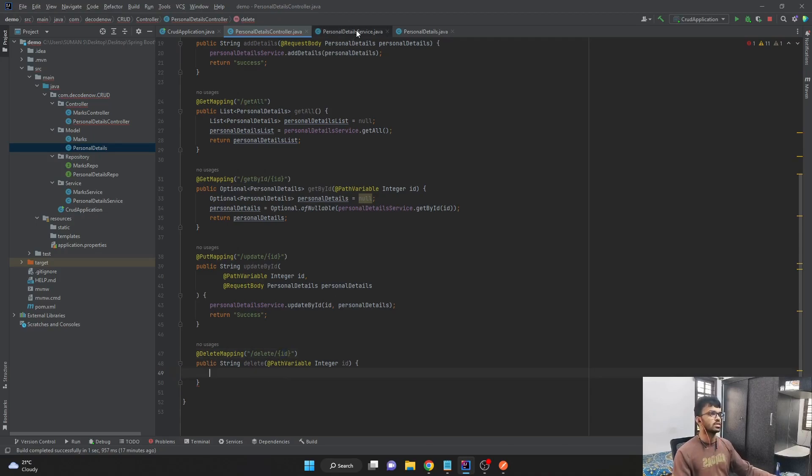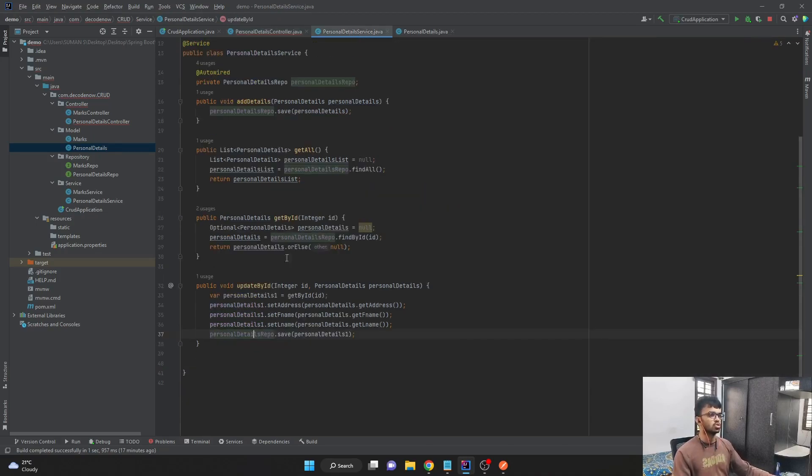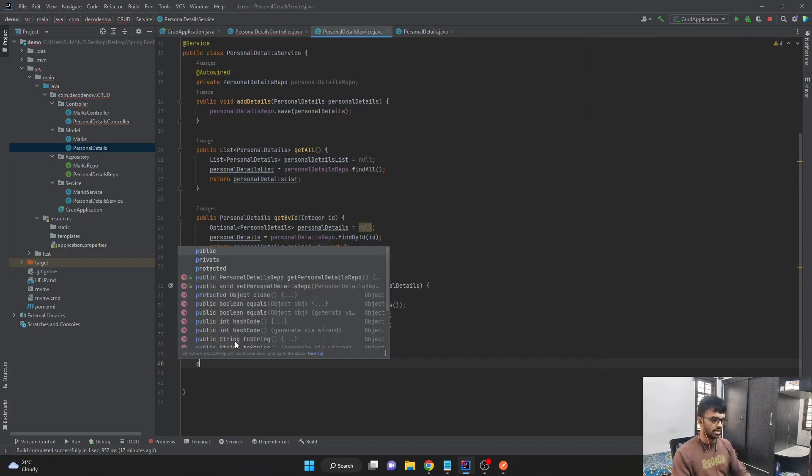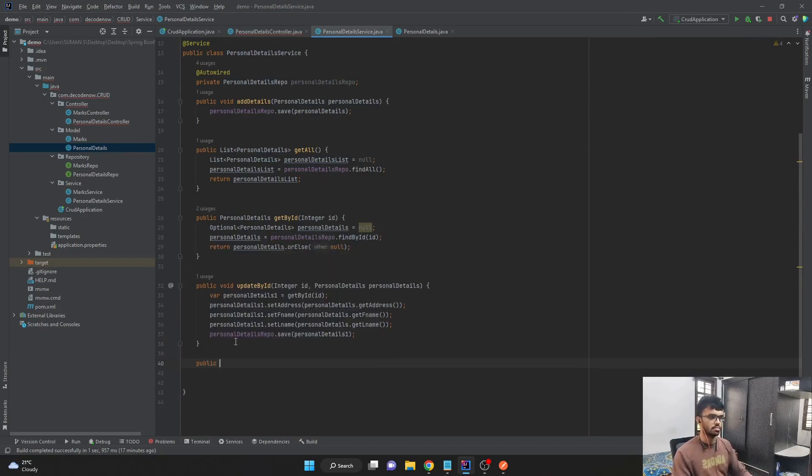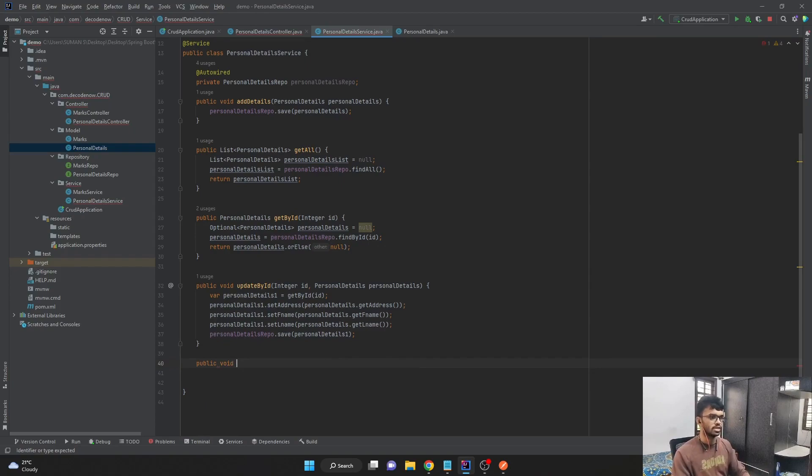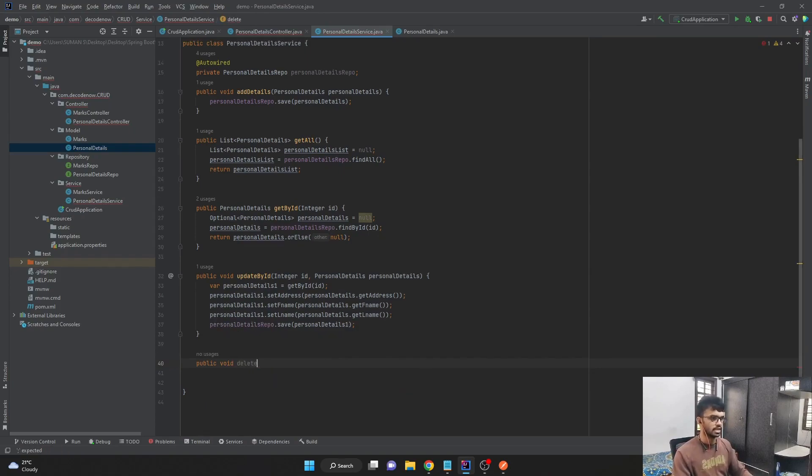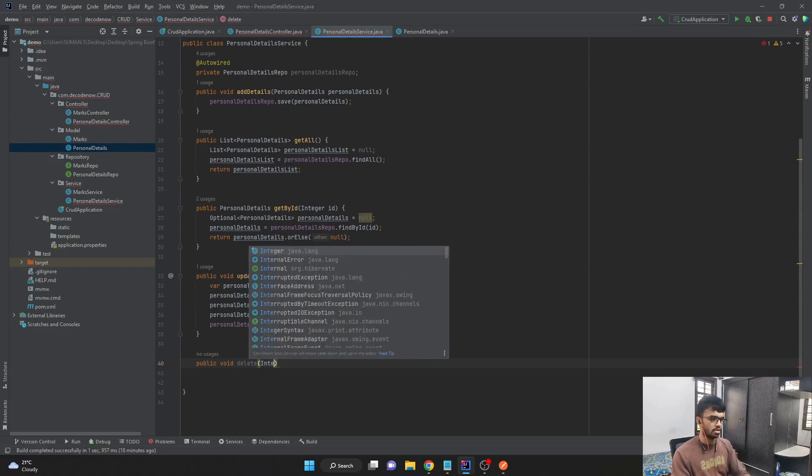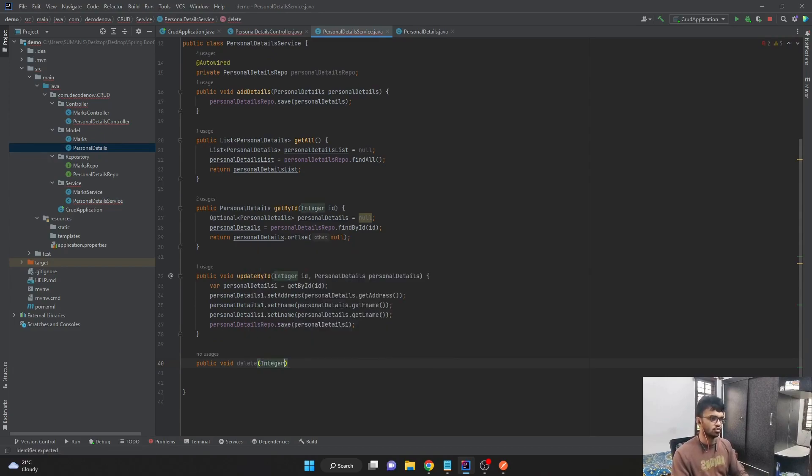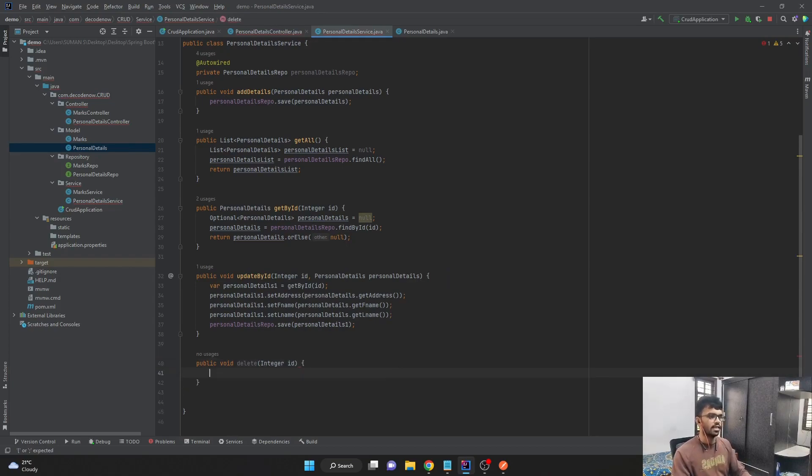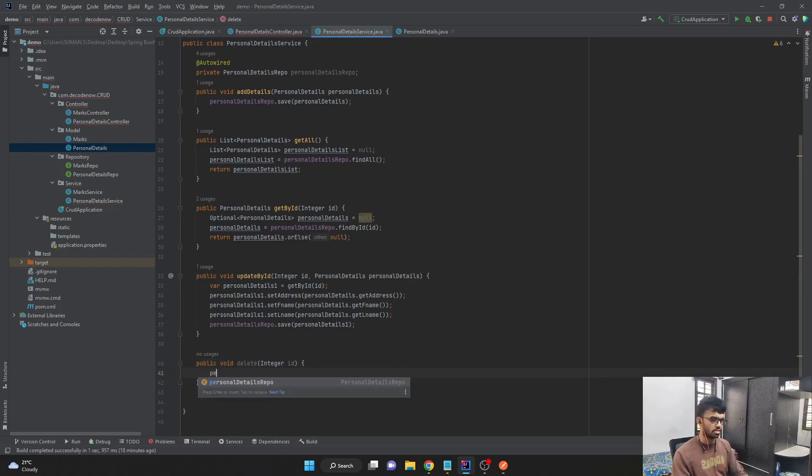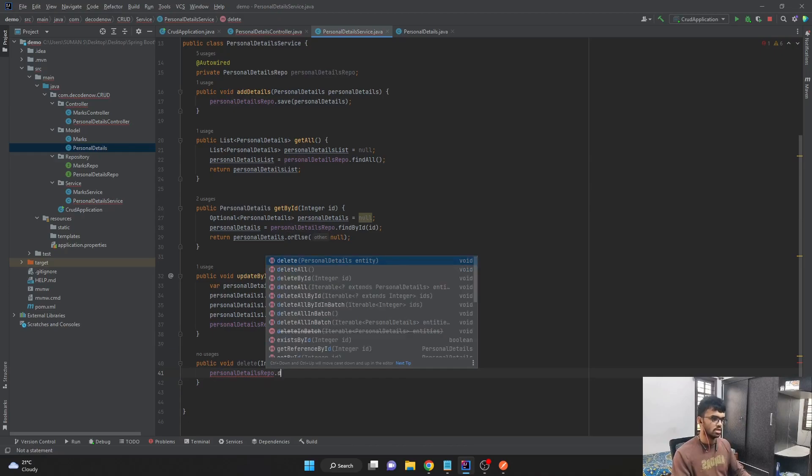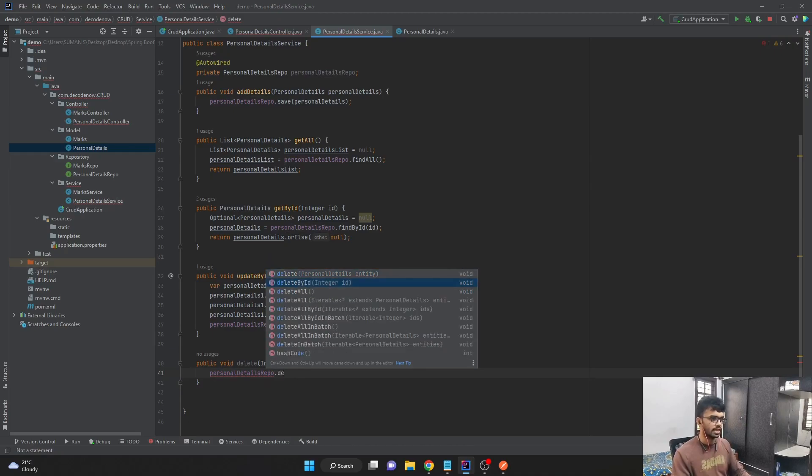Let's go to service class and create one method to delete the ID. I'll say public, it returns nothing. So the return type is void, and the name is delete. And it accepts one parameter, which is of type integer, and I'll say ID. So what we have to do is just call our personal details repo and call the method delete by ID.